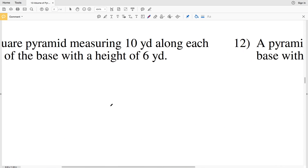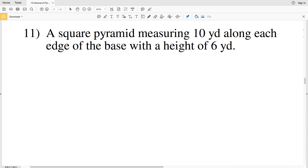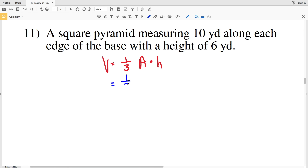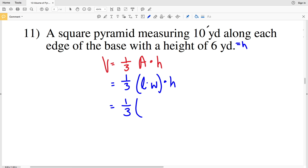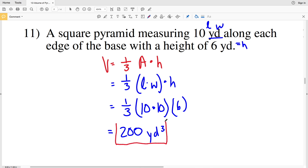For the last four problems we're no longer given a diagram — just measurements in words. Number eleven is a square pyramid measuring 10 yards along each edge with a height of six yards. Volume equals one-third of the area of the base times the height, so one-third times 10 times 10 times six equals 200 yards cubed.